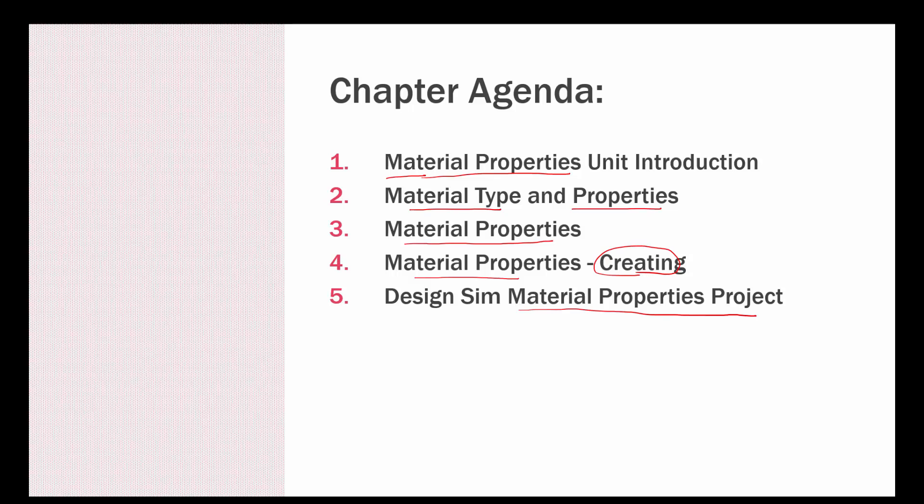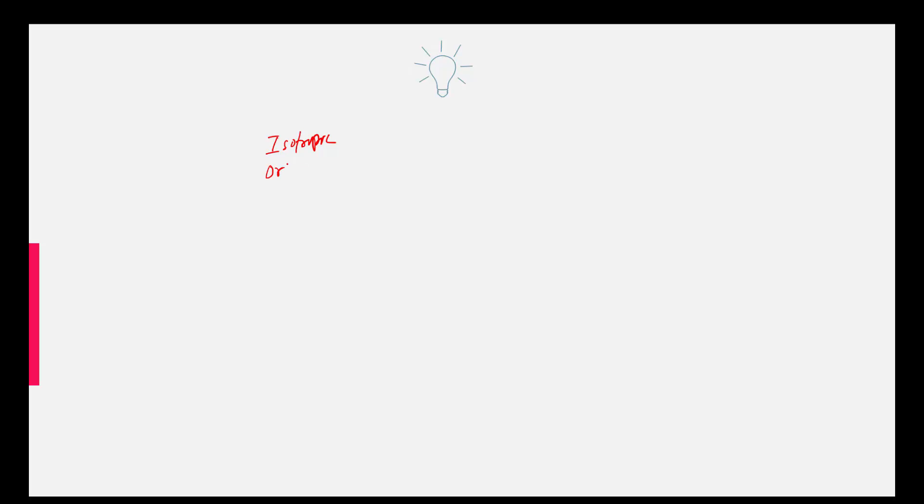If you look at this particular material property creation, a couple of things come directly to mind. The material type controls the material properties used for the analysis, and the material properties have to be applied to the model for the analysis to run. Primarily, if you look at the material types, they start from isotropic, orthotropic, and anisotropic.